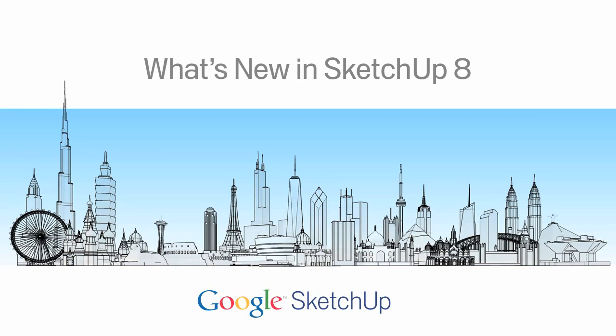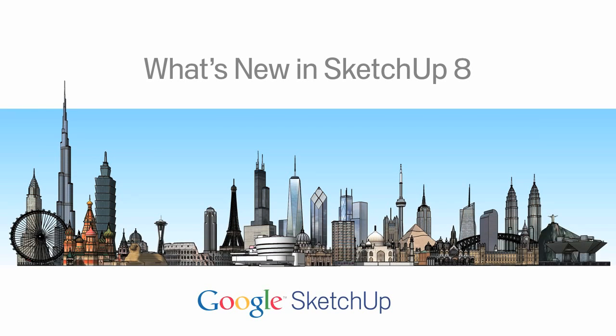Google SketchUp 8 is the most powerful version of SketchUp we've ever built. For this release, we decided to focus on three main areas.